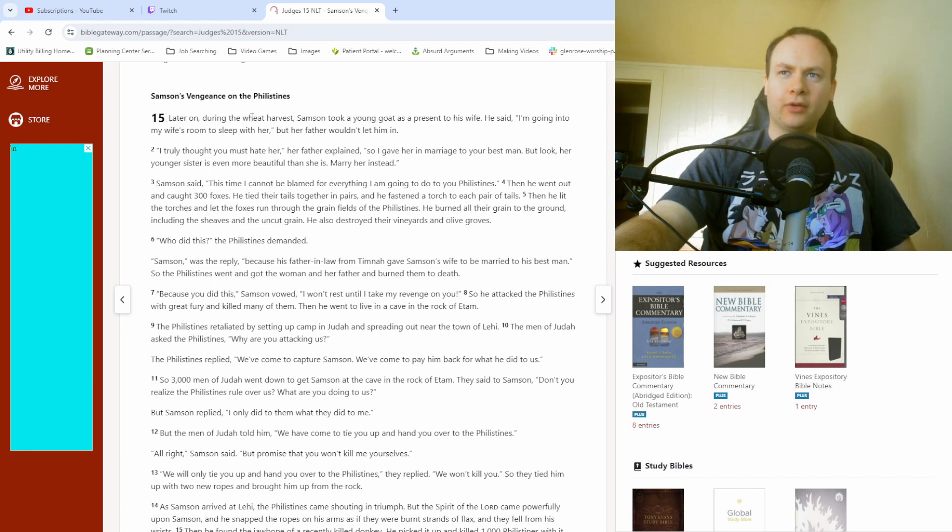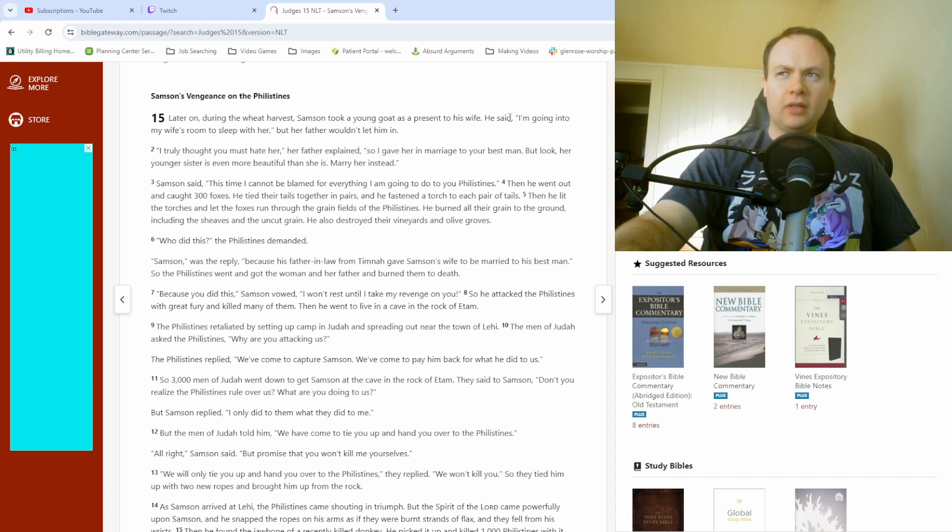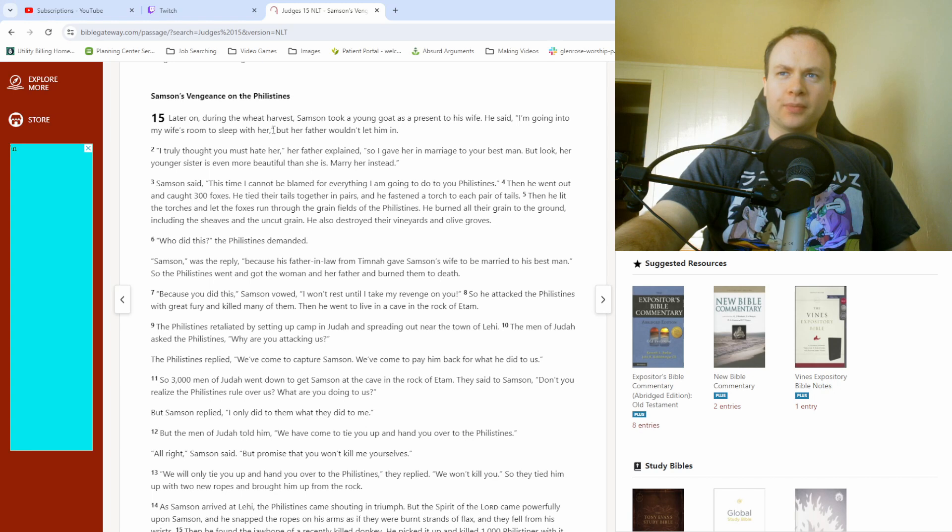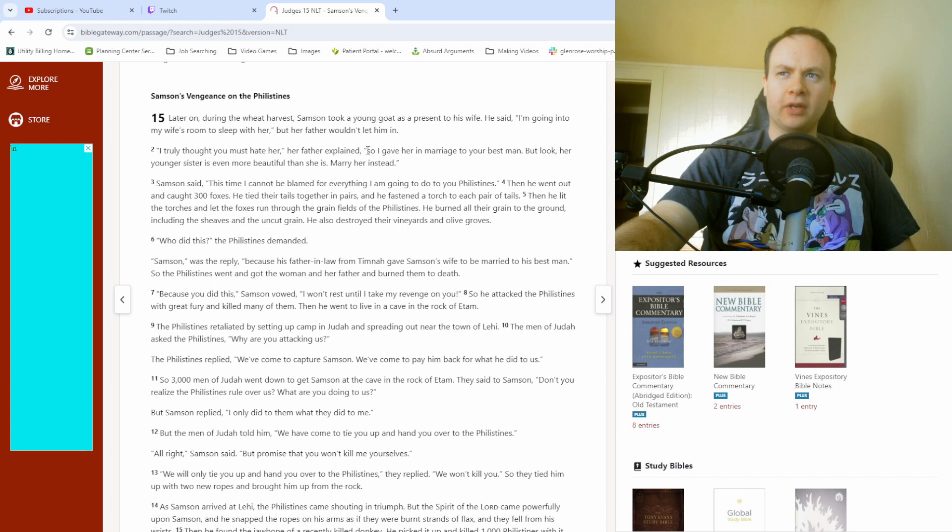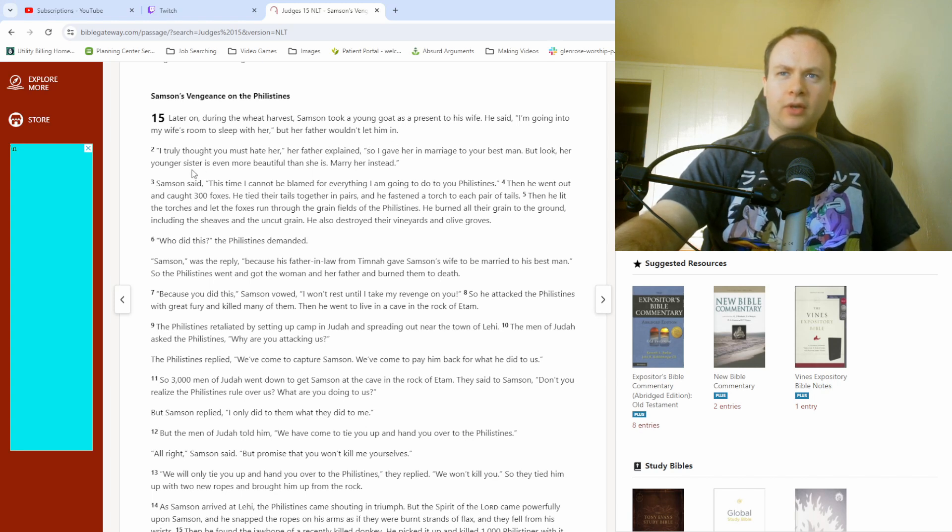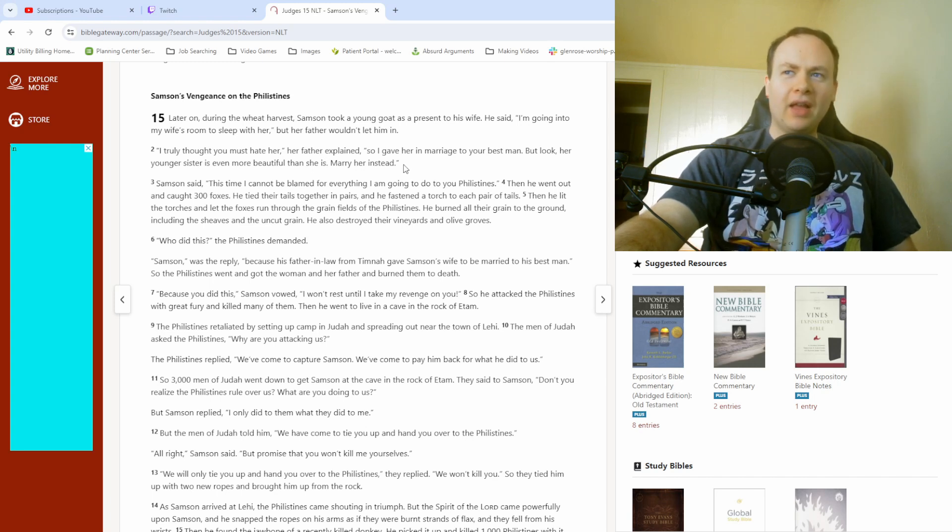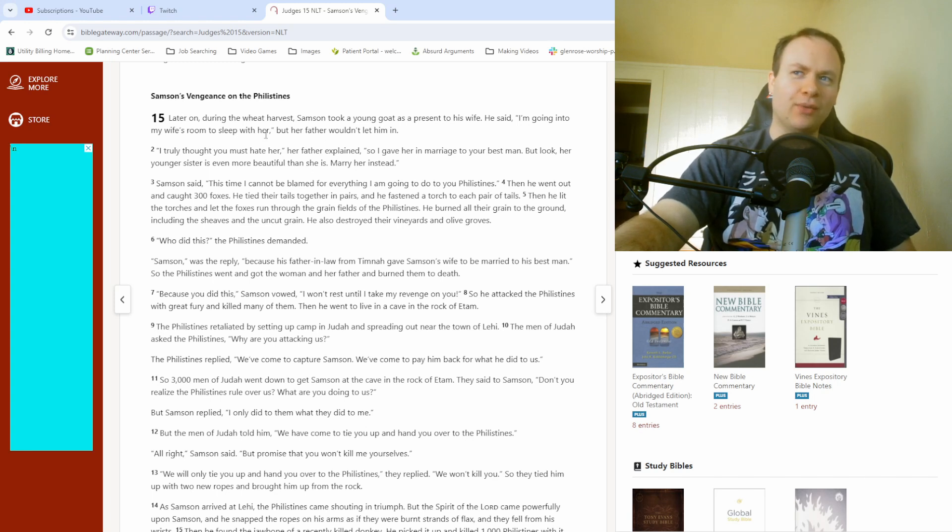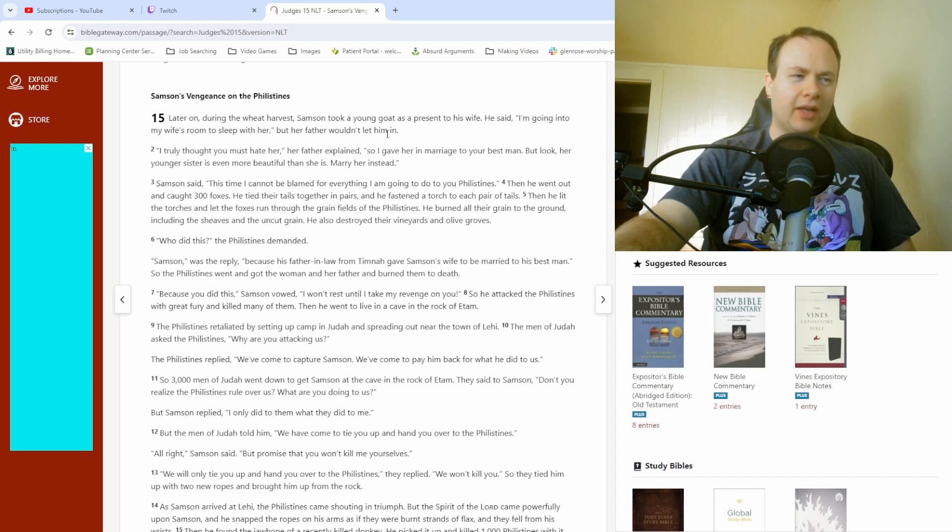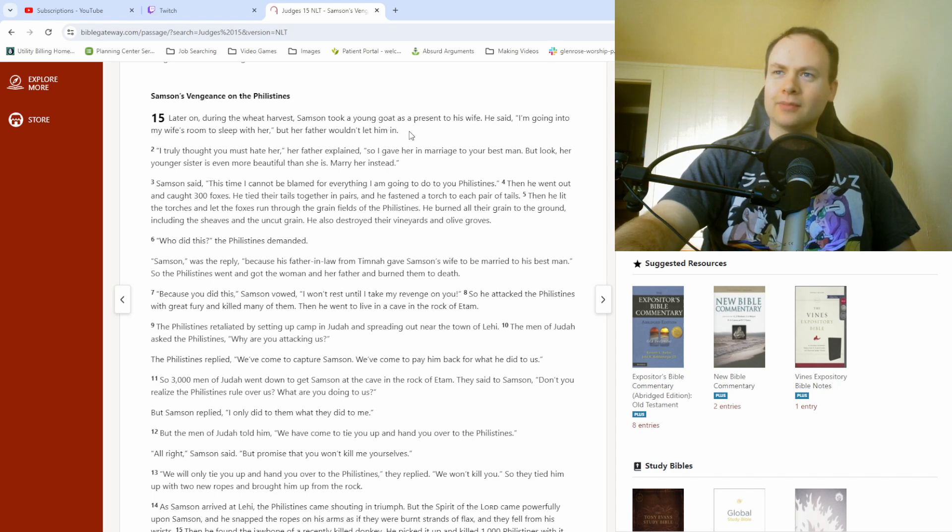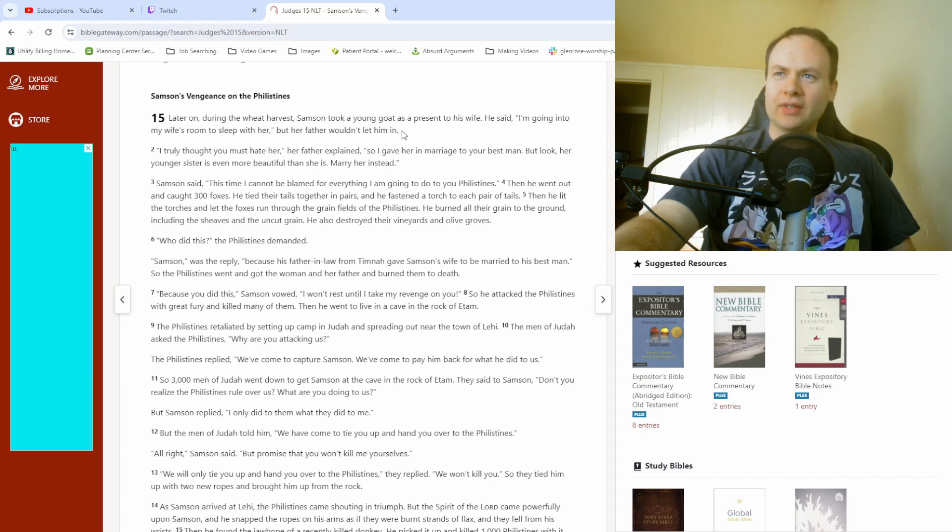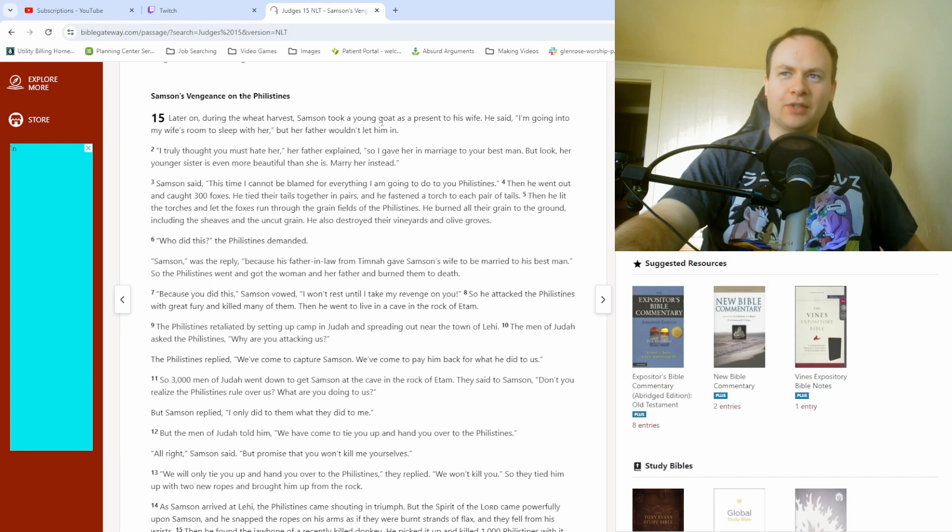Later on, during the wheat harvest, Samson took a young goat as a present to his wife. He said, I'm going into my wife's room to sleep with her, but her father wouldn't let him in. I truly thought you must hate her, her father explained, so I gave her in marriage to your best man. But look, her younger sister is even more beautiful than she is. Marry her instead.